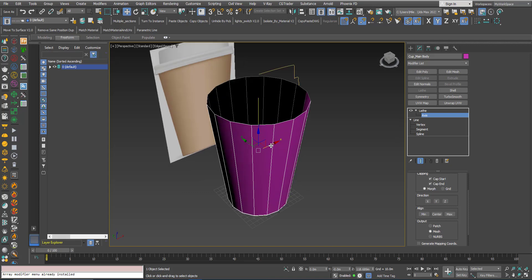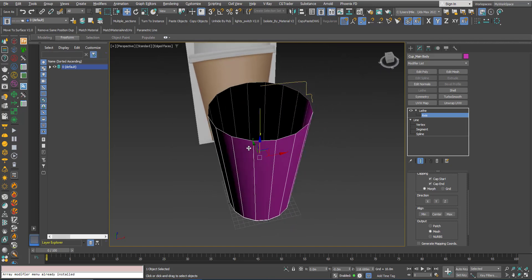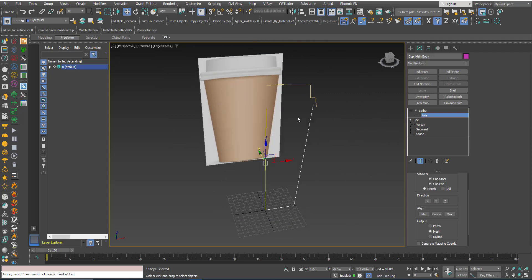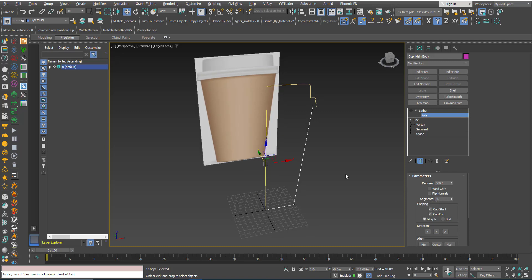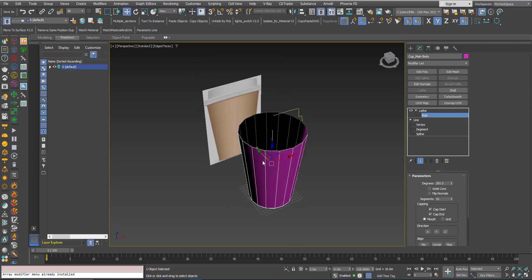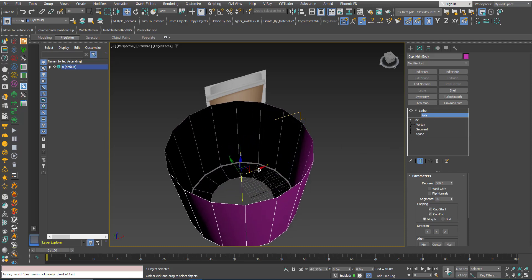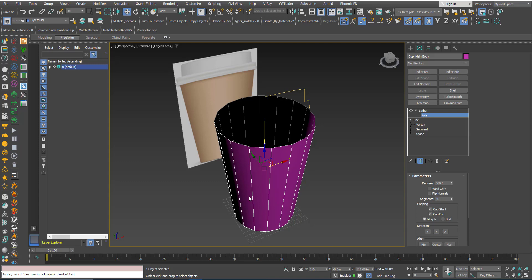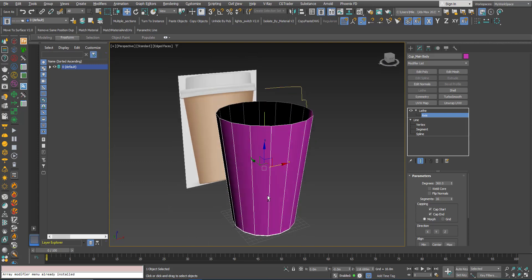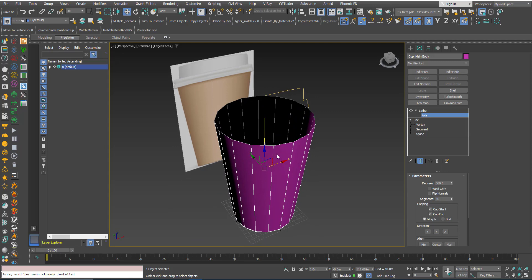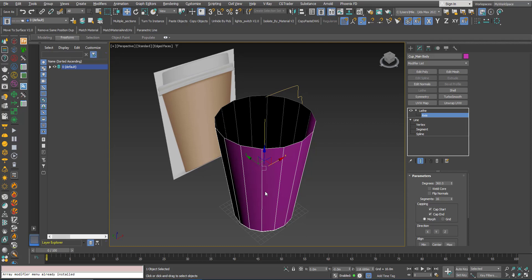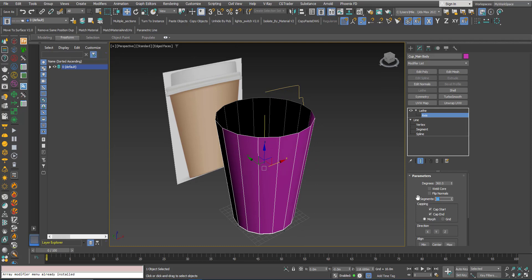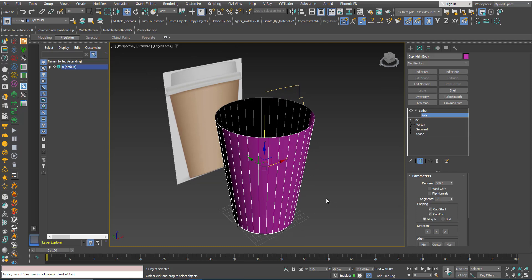If I press F4 to see the wireframe, you can see what this modifier does — it takes this profile and creates 16 copies of it around the axis. This is the default; we can change it. I can move the axis if I want, and it connects the vertices to form faces. To increase the resolution I can increase the number of segments — for example to 32 — and it becomes smoother.